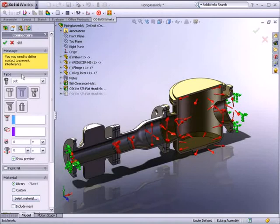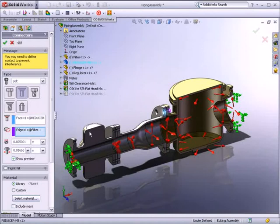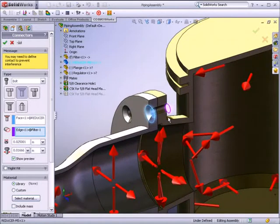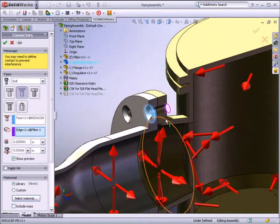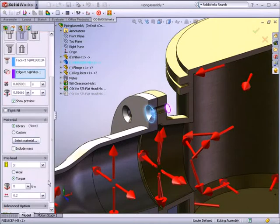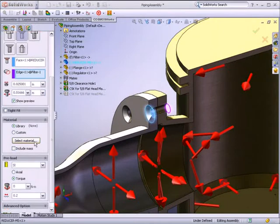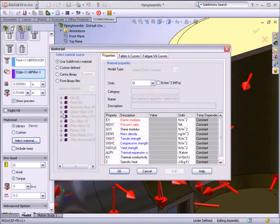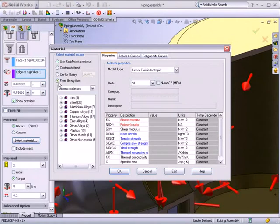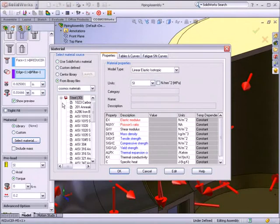Applying a bolt connector is easy. You simply select the bolt type and then the contact face. SOLIDWORKS Simulation does the rest of the work for you. It determines the bolt size, shank length, as well as the location of the nut. SOLIDWORKS Simulation includes a vast library of materials so you can accurately analyze your components.